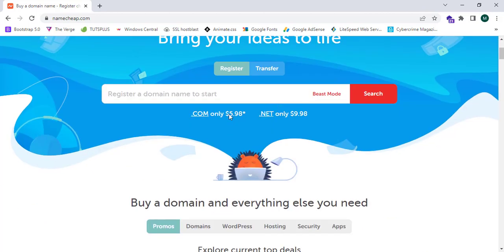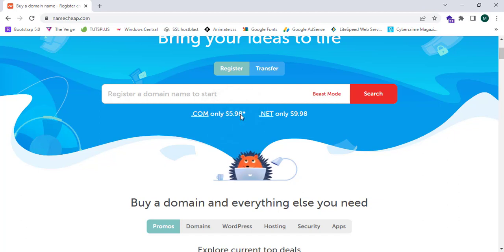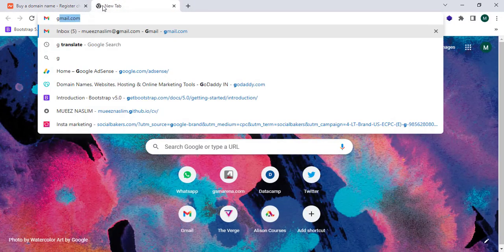As you can see, the website mentions .com domain is only $5.98 or six dollars. In the world market of domains, Namecheap provides the cheapest domains. When we see GoDaddy...